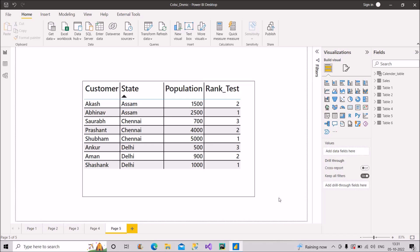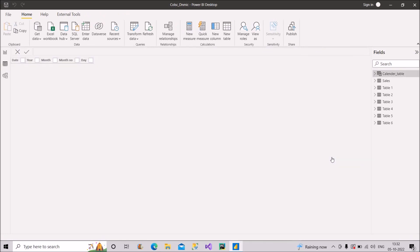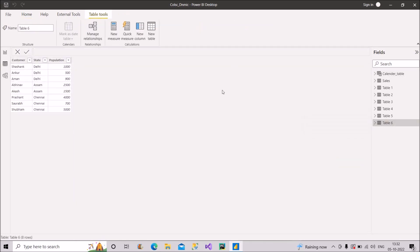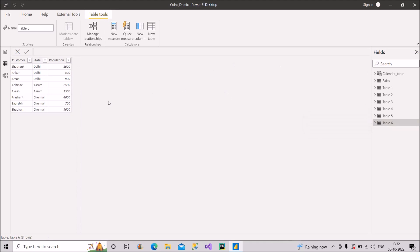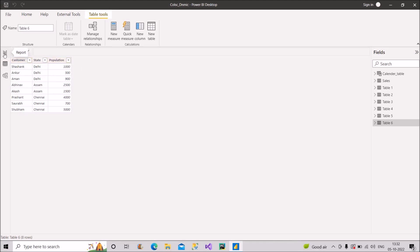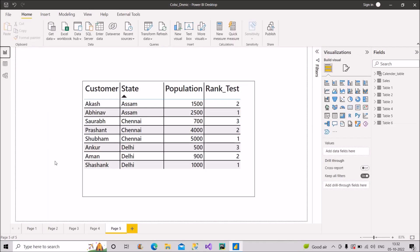First, I will walk you through the table I'm using here. This is Table 6 — a very simple and small dataset where I have one customer column, one state column, and a population column. We have three records of Delhi, two records of Assam, and three records of Chennai, each with their corresponding population numbers.